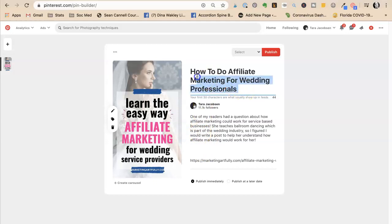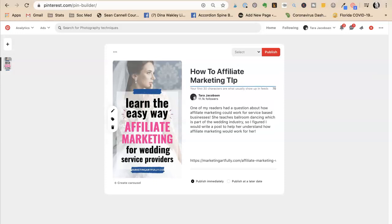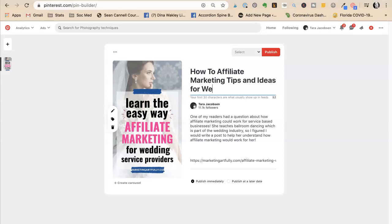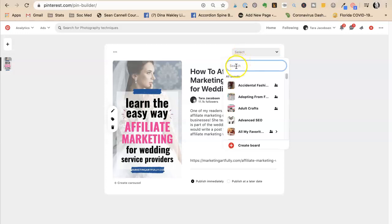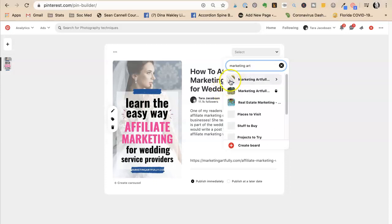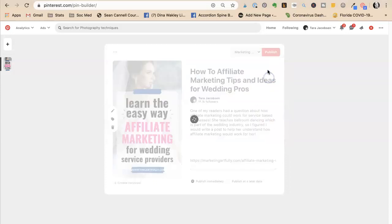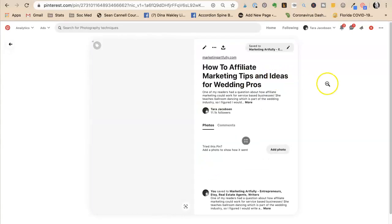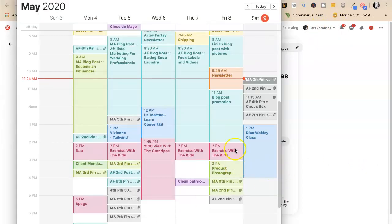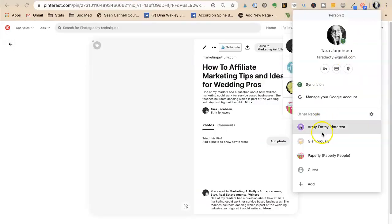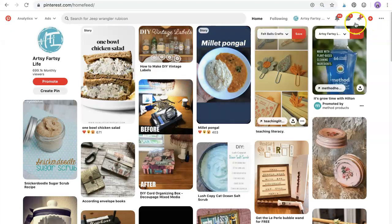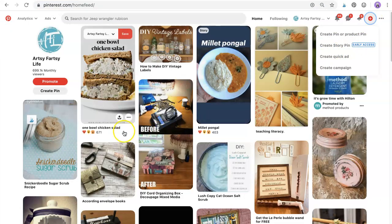So I could say how to affiliate marketing tips and ideas for wedding pros. Okay, that does not match my pin, so that's good. And then I always put my first one to my main board. I've found over the years that that does the best. And then I just hit publish. Okay. So that is how I manage doing all the different pinning. So on my calendar, you'll see I have an artsy fartsy pin to do, I would just switch over my Google user accounts, my artsy fartsy Pinterest, hit create pin and do it that way.